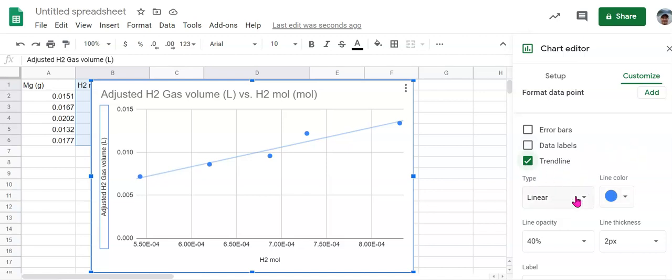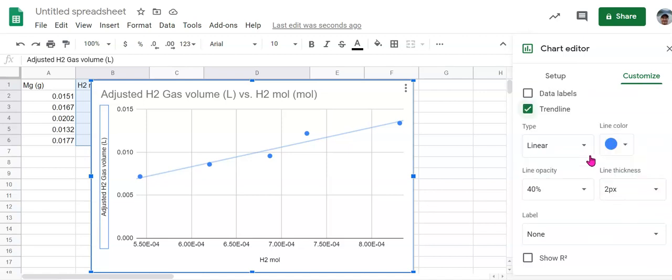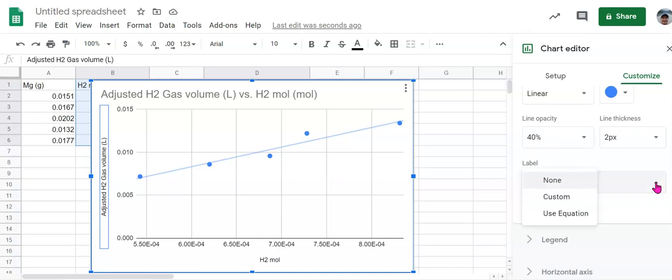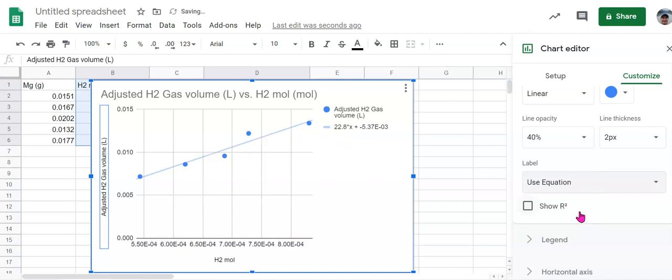We can change the line color of that if we want. We need to scroll down now that we've checked trend line. We also need to add the equation for the trend line. And that's going to be in the form of Y equals MX plus B, like slope intercept form. And that's going to be very useful determining our experimental volume per moles of hydrogen gas here. So we're going to click use equation.